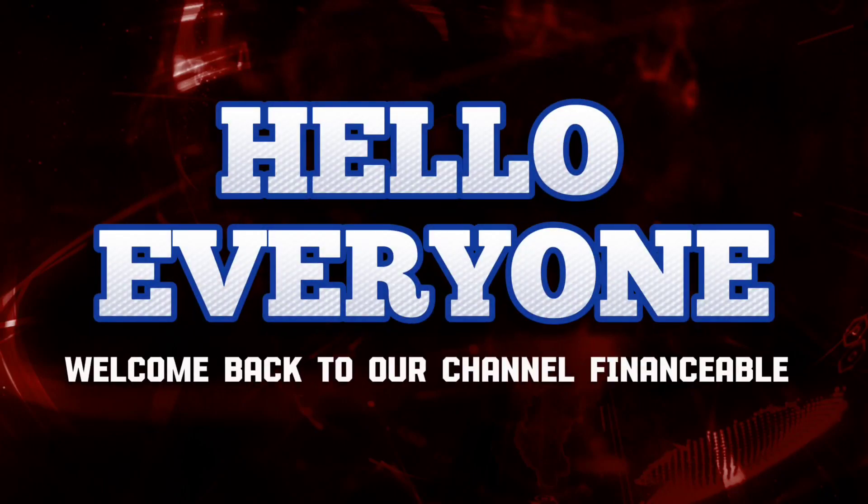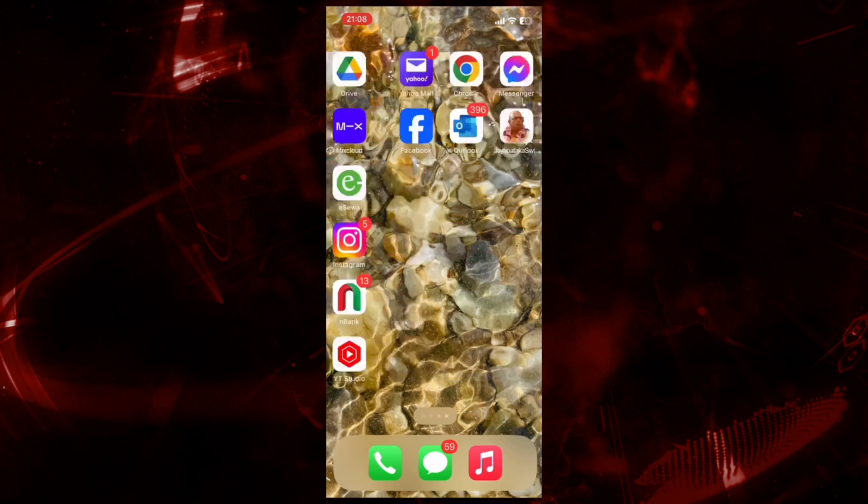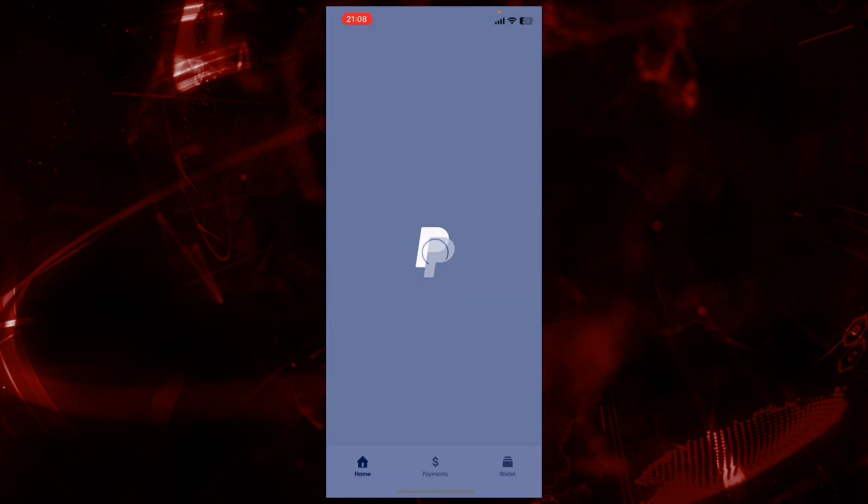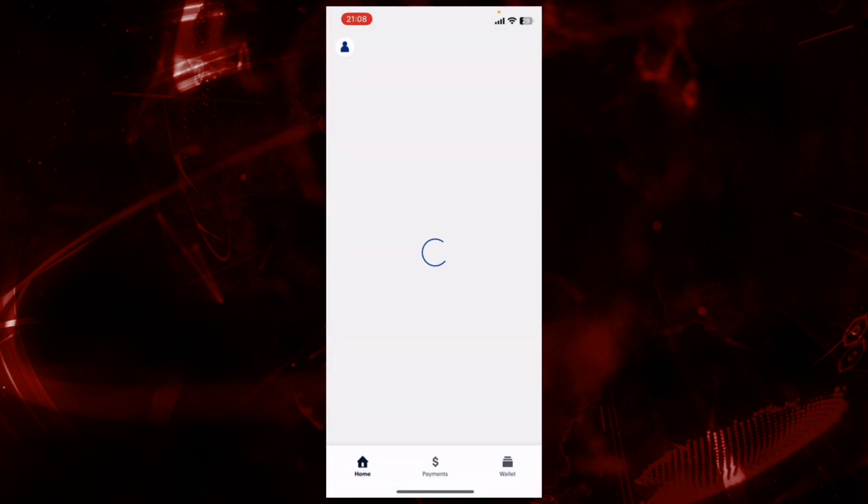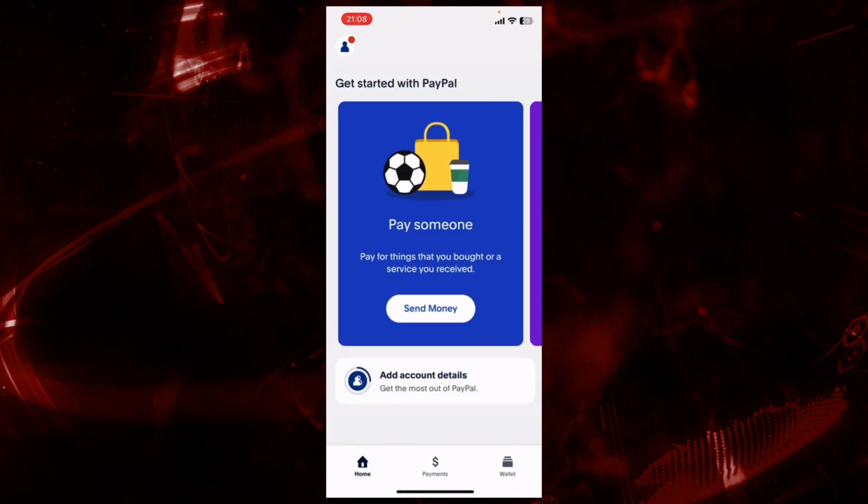Hello everyone, welcome back to our YouTube channel Financial Well. Today in this video I'm going to show you how to change email on your PayPal account. To get started, let's open the PayPal app. Make sure you have already installed the PayPal app on your device.